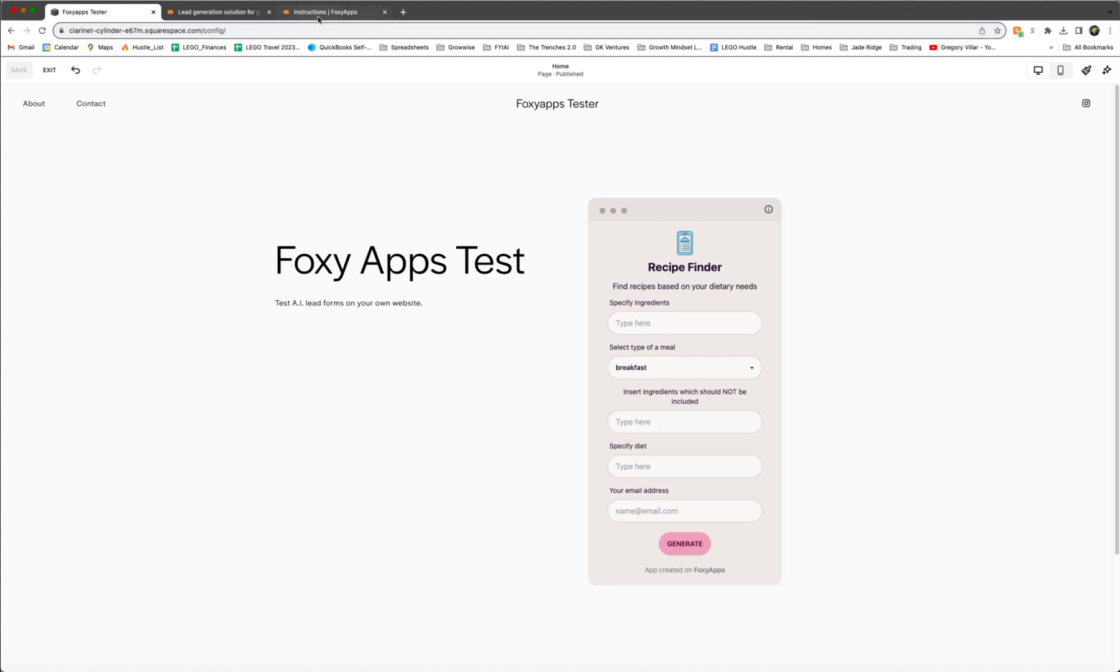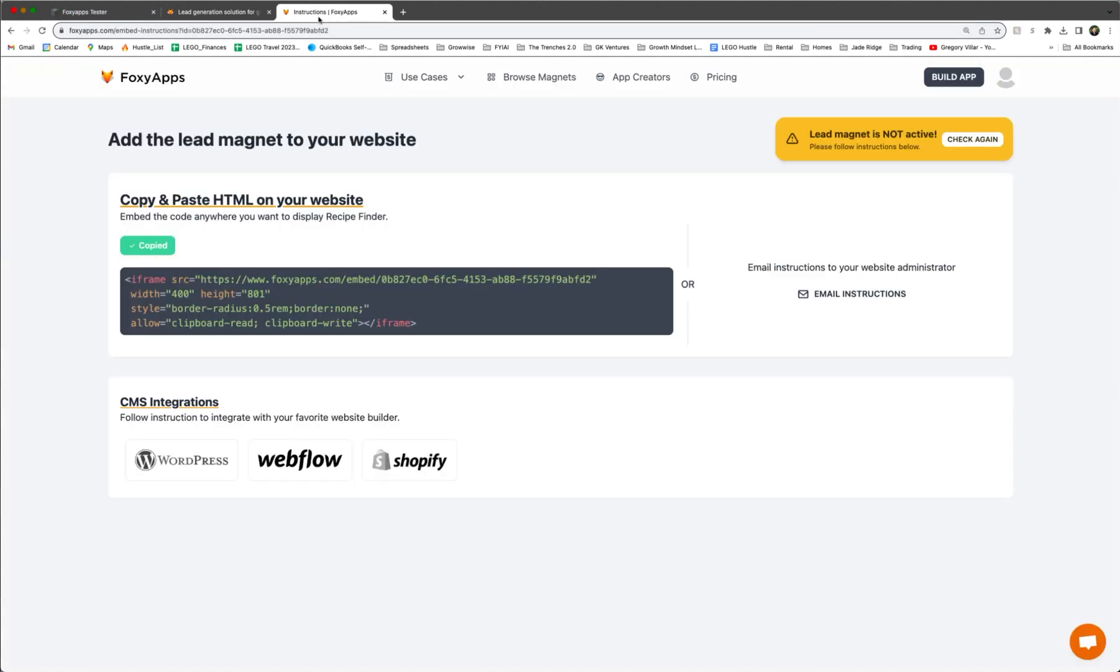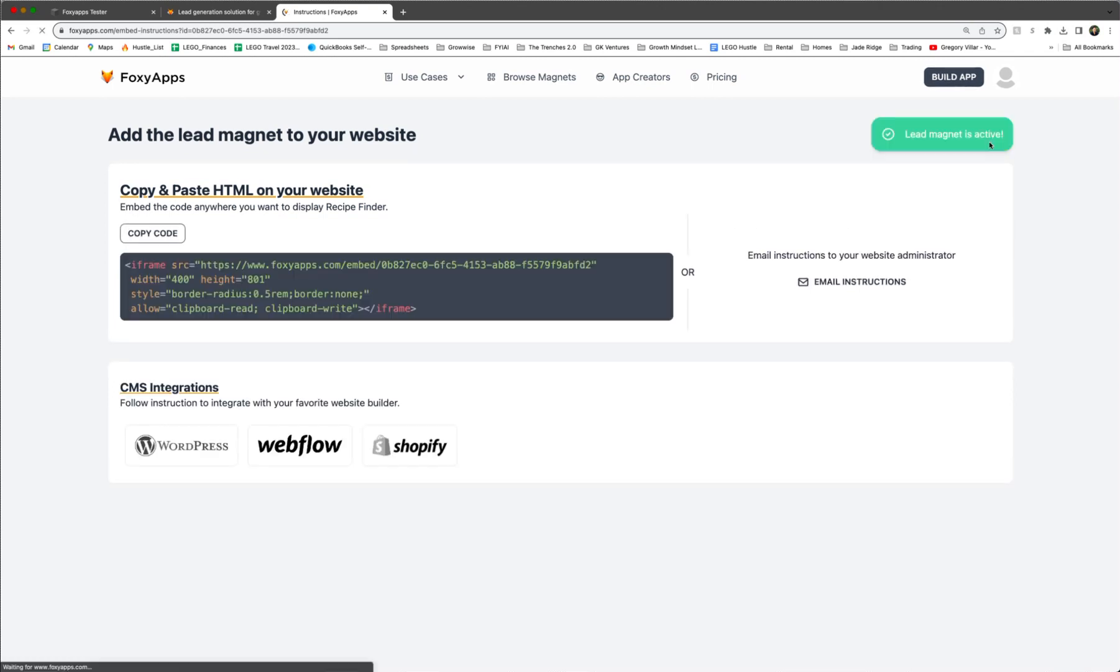And while that's saving, we want to go back to the FoxyApps screen and hit check again on the lead magnet. So now that you see it's green, the lead magnet is active. So when someone puts in their email or their information, it should come back to FoxyApps.